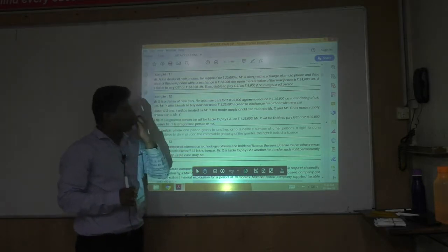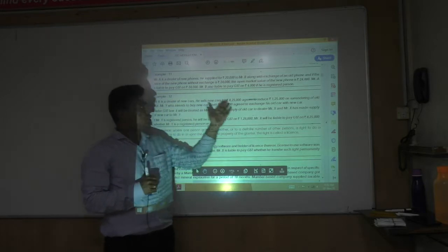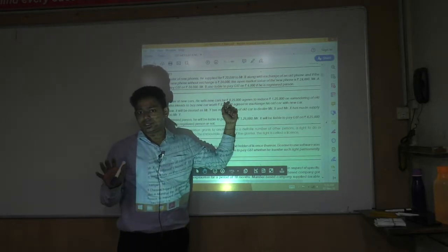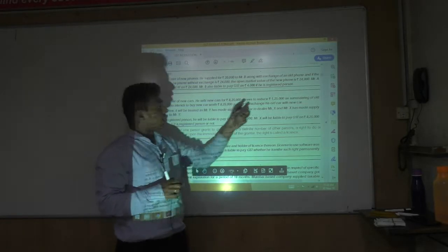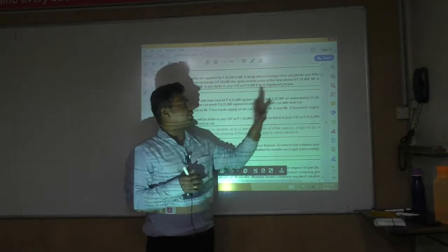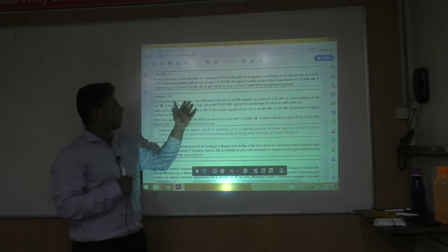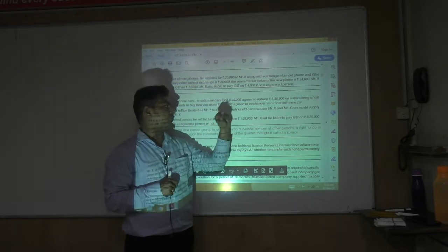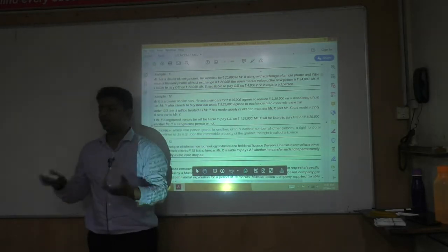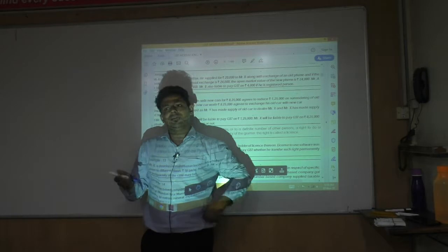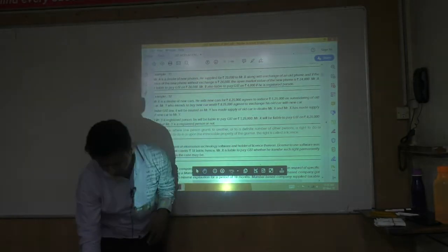A dealer in new cars sells a new car for Rs. 8,25,000, which is the market value, and agrees to reduce Rs. 1,25,000 on surrendering an old car. Mr. Y exchanges his old car for the new car. Tax will be charged on Rs. 8,25,000 — the open market value of the new car.